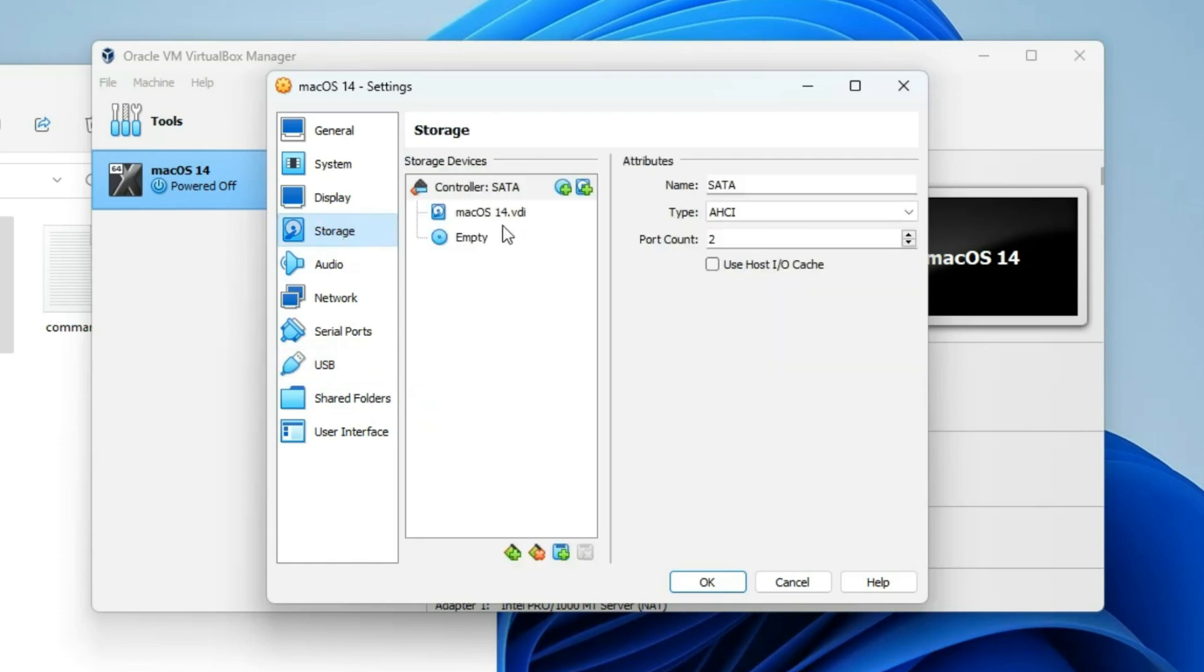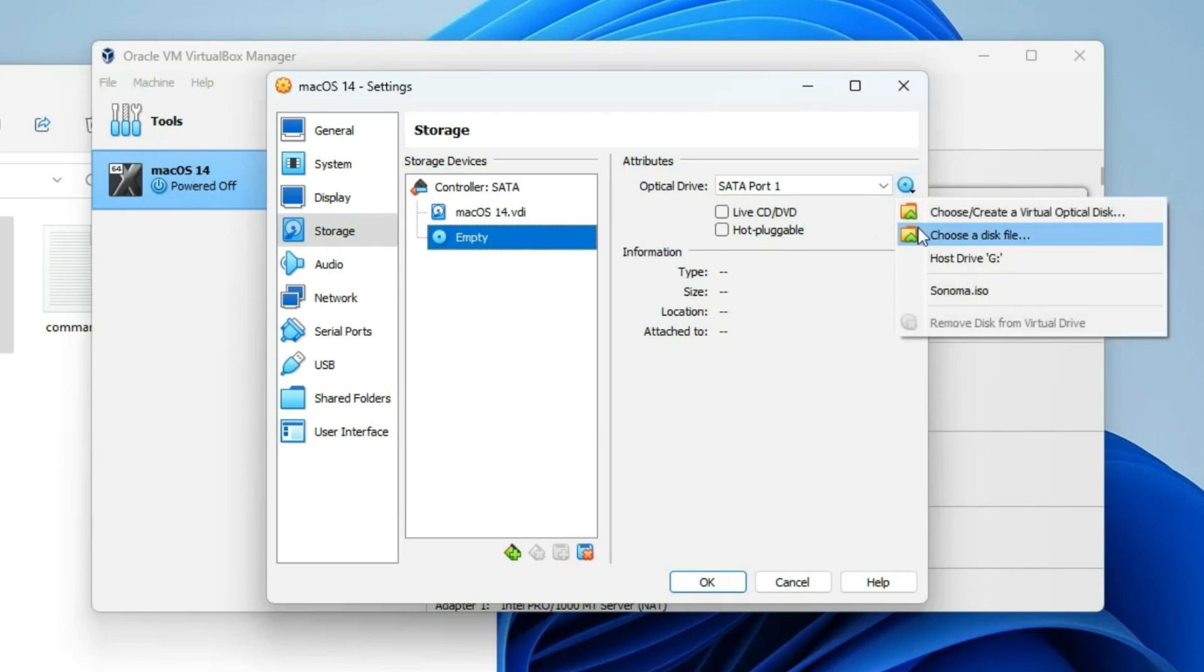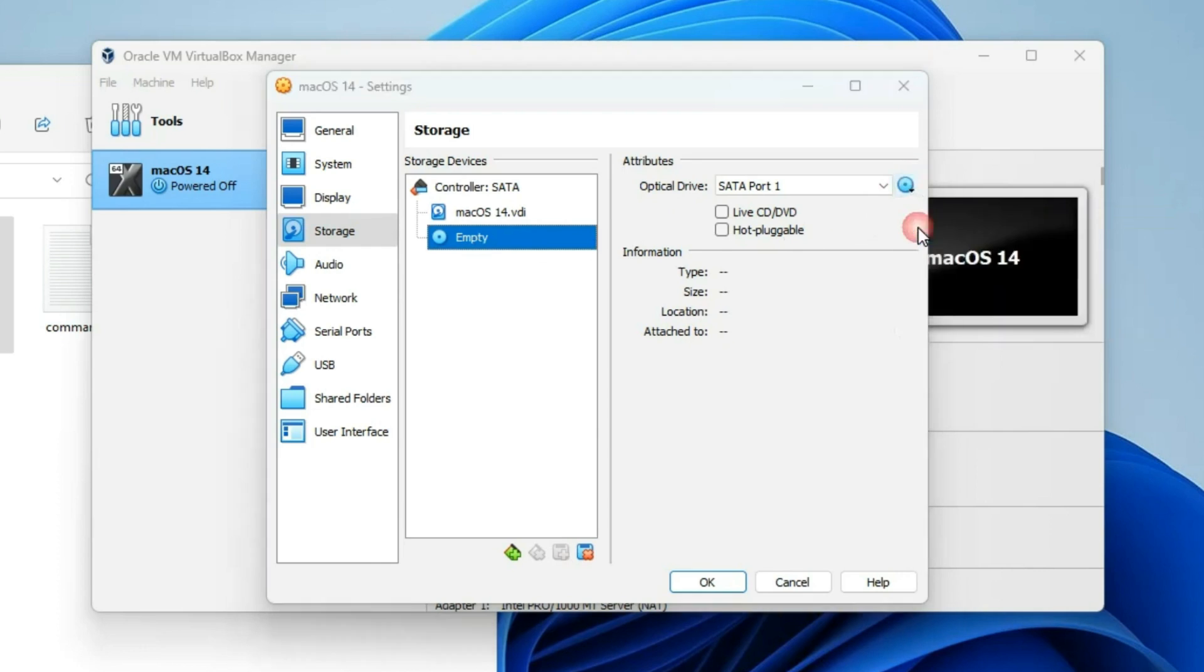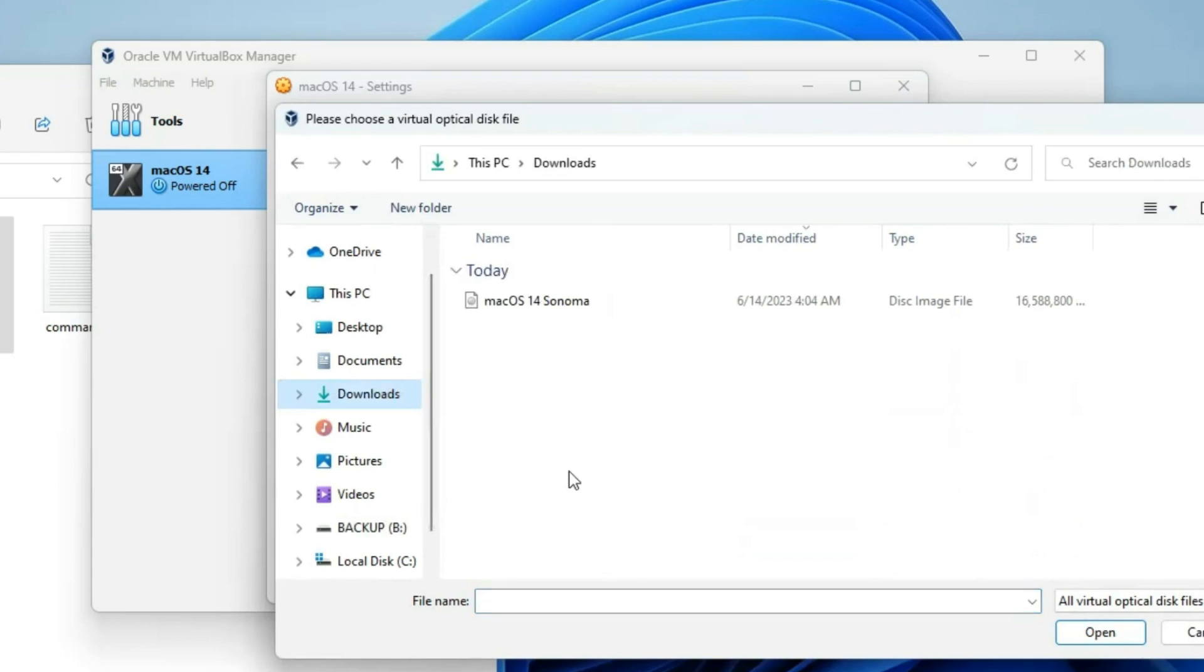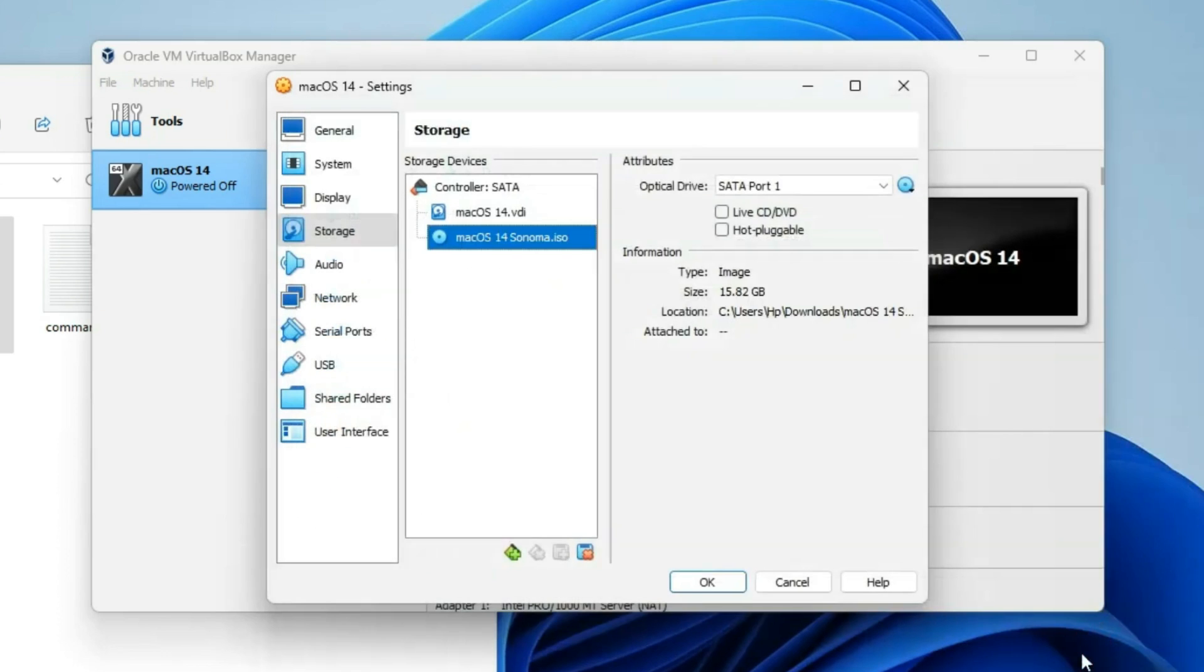Go to Storage, click on the empty disk icon, and by the right, click on this disk icon, click on Choose the disk file. Now locate your download folder and select macOS Sonoma, which you downloaded. Open, and then click on OK.